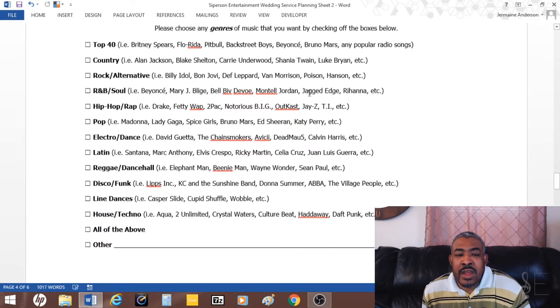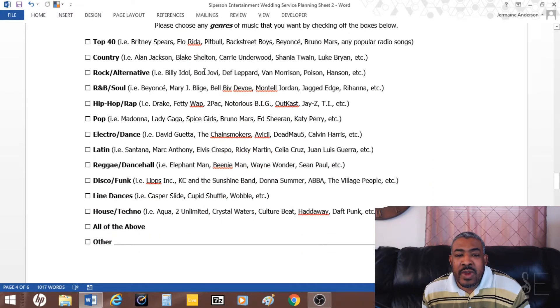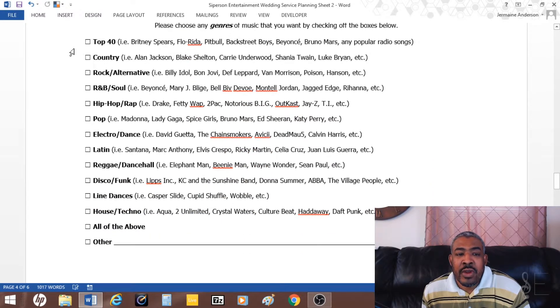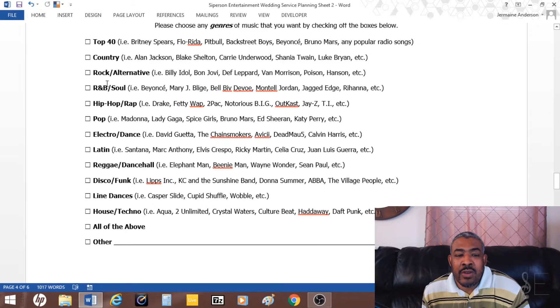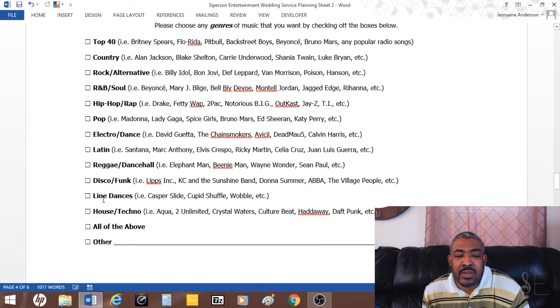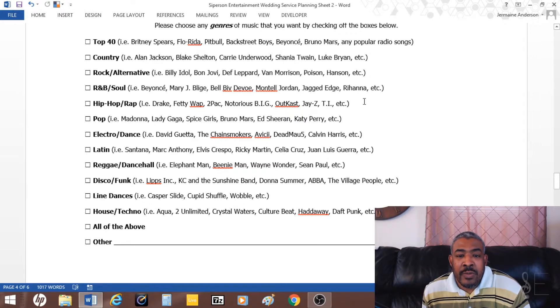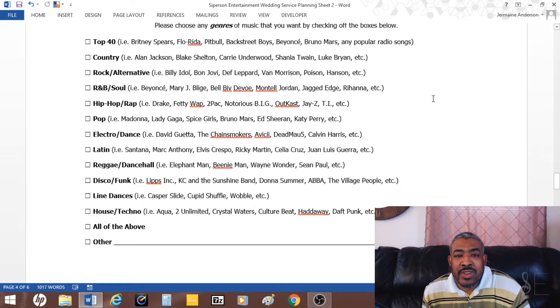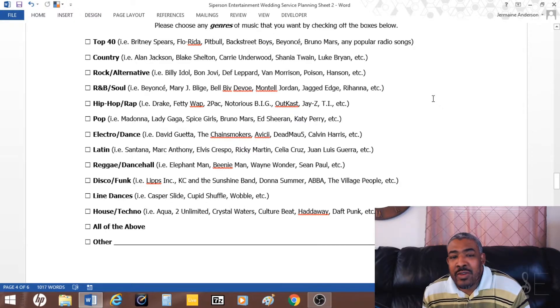Then I also have genres: top 40, country, rock, alternative, R&B, soul, hip-hop, etc. You can see all this stuff here. I let them check what type of genres they want. It may be certain genres that they really want and then certain ones that they don't want.